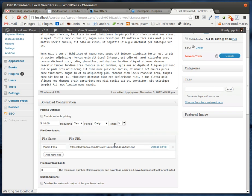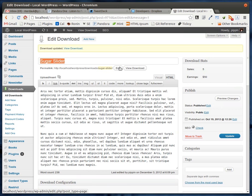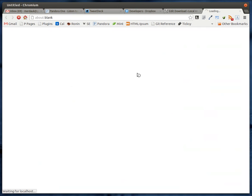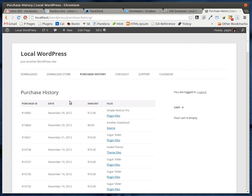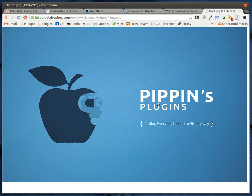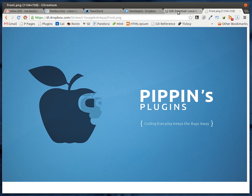We'll click Select and then we can see that it shows up right there. Then if we click Update, we'll go view the download and go to our purchase history so that we can download the file. And download. And there it is — pulls it directly from Dropbox.